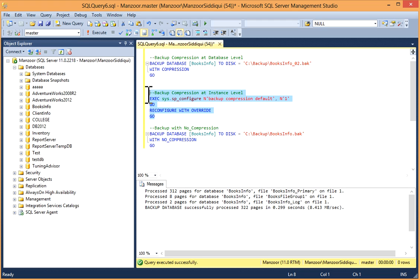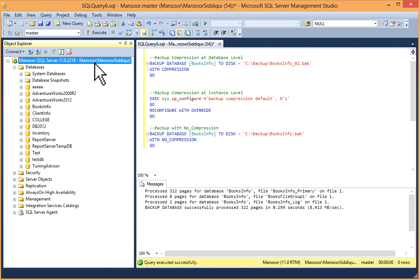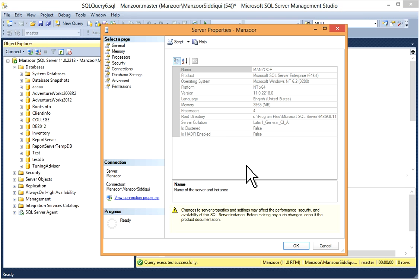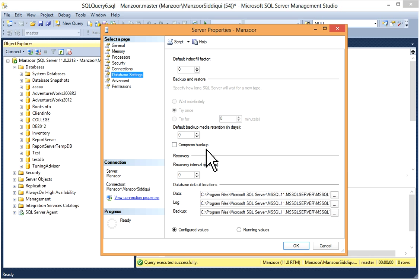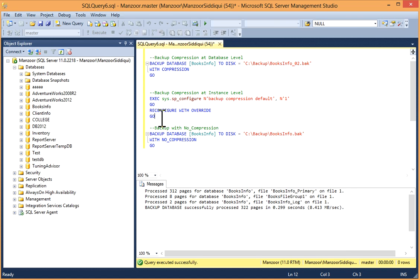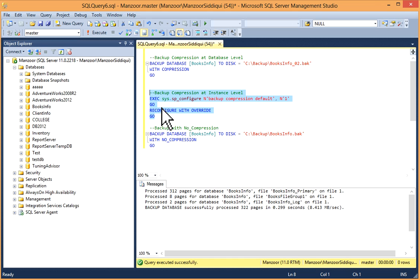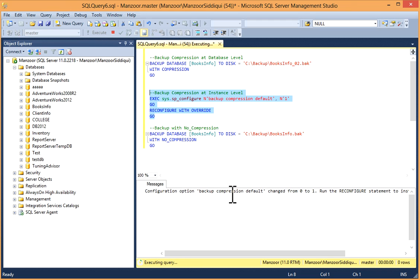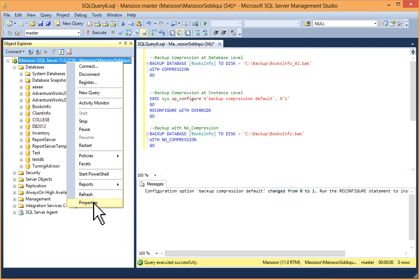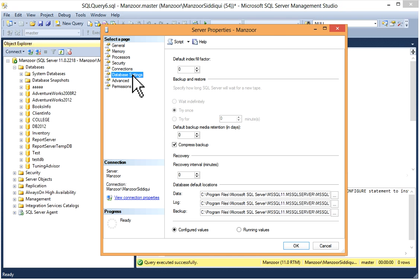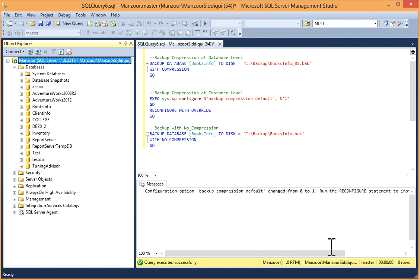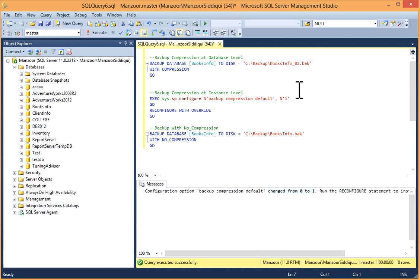Now you can do backup compression at instance level. Right-click on the instance, go to Properties, then click on Database Settings. You can see compress backup is not set right now. I'll execute it through T-SQL — you can do the same through SSMS as well. I'll execute sp_configure 'backup compression default', 1 and then RECONFIGURE WITH OVERRIDE. Now this value is changed from zero to one. You can check it: right-click on instance, go to Properties > Database Settings, and the compress backup setting is now enabled. So whenever you take a backup of any database in this instance, it will be in compressed format.